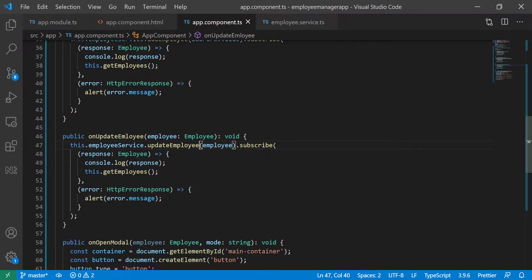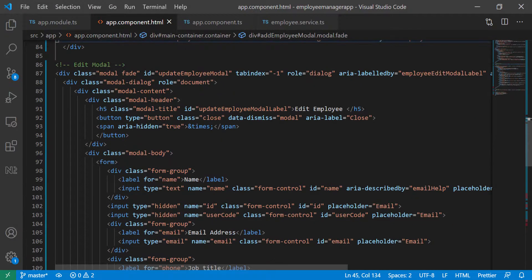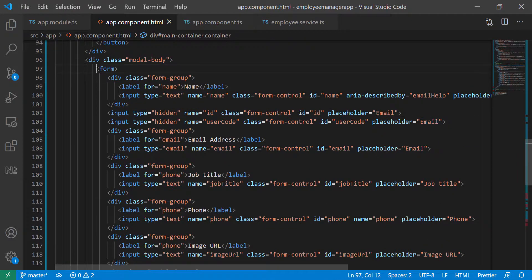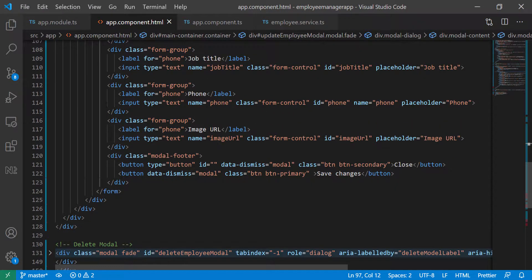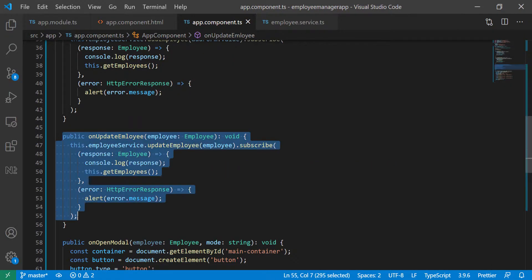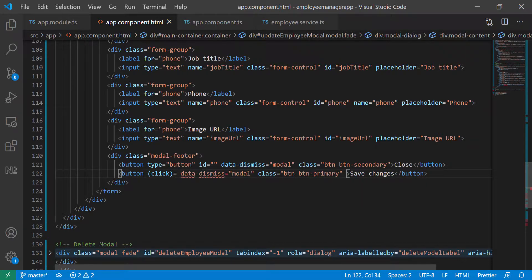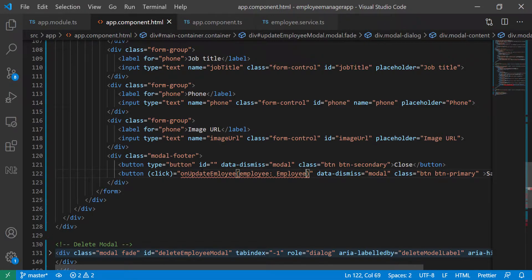Now we can use this function in the form in the modal so that we can call this function whenever they click on the button. I'm going to copy this and go back to the template — this is the update modal so I'll collapse it, then go into the edit modal. Here's the form. I want that when they click the save button it calls this function I just created, so I'm going to add a click listener on this button and set it equal to our function. Now we have to pass in the employee.